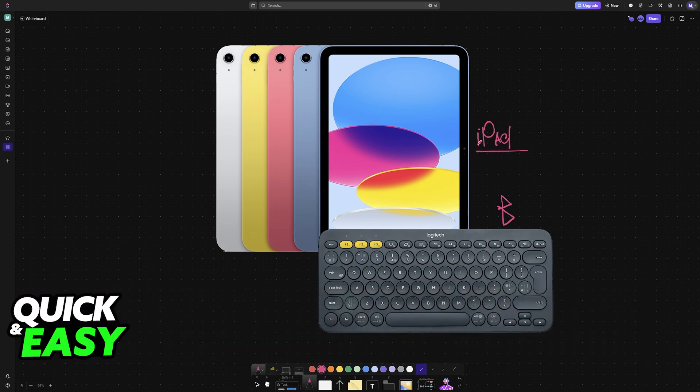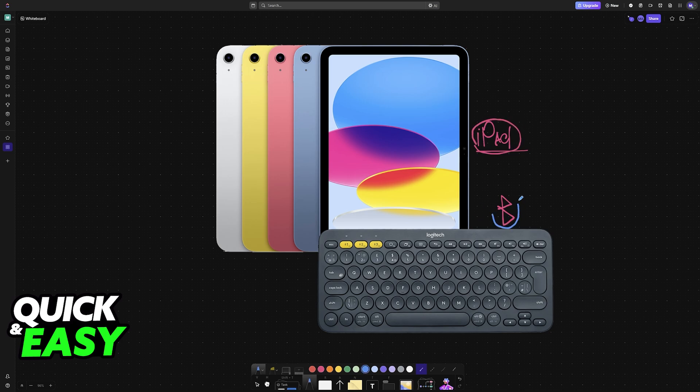Regardless of which generation of iPad you have, connecting a Bluetooth keyboard can be done with these same steps that I show you in this video.